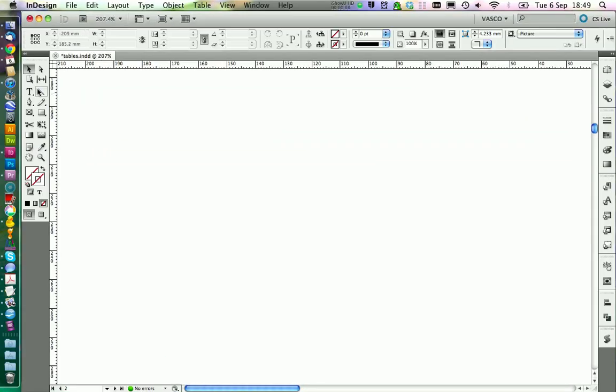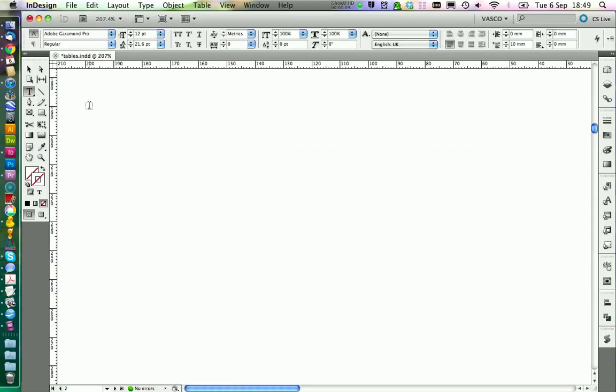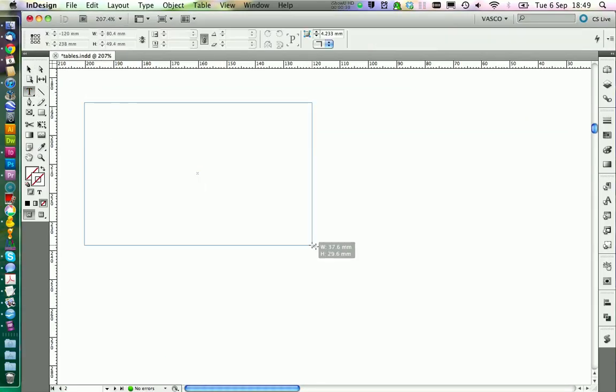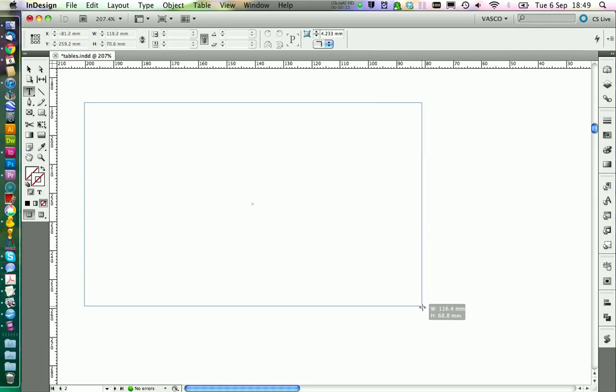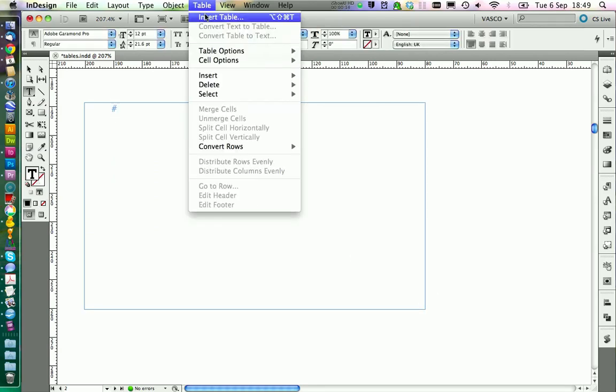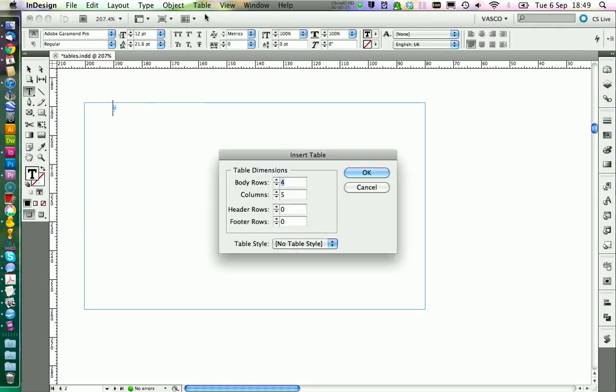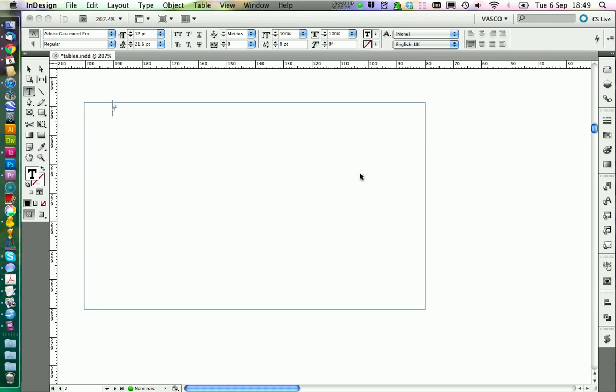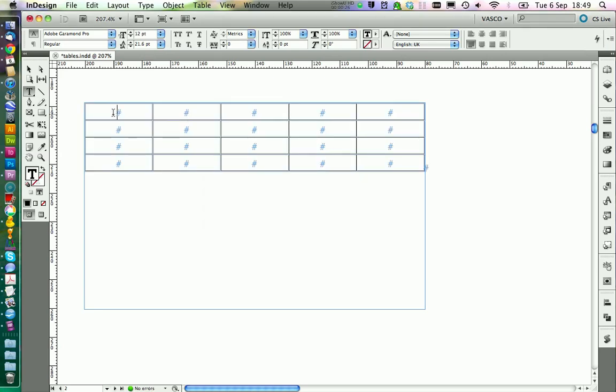You always need a text frame that contains your table, so we are going to create a new one. And then you can go on Insert Table. And here you don't need to care so much about the rows and columns, because InDesign will figure out how much rows and columns it needs when you insert something into your table. Just go on OK.